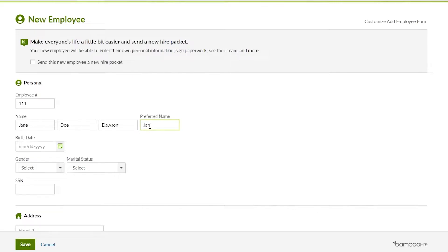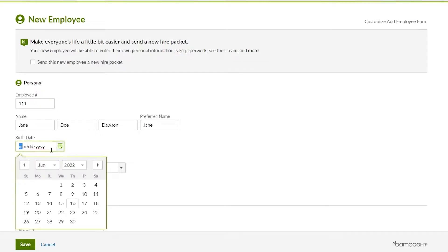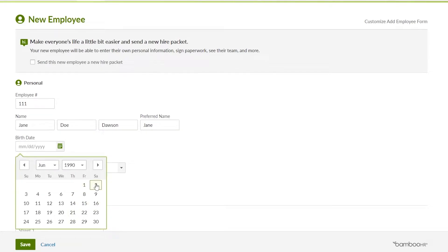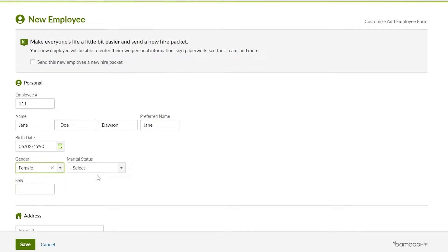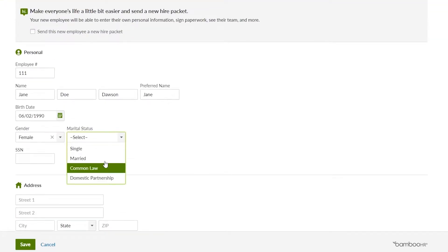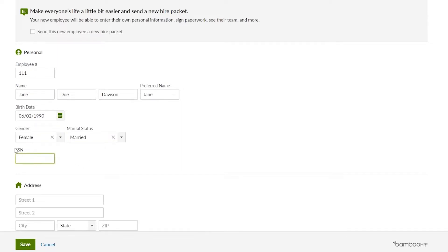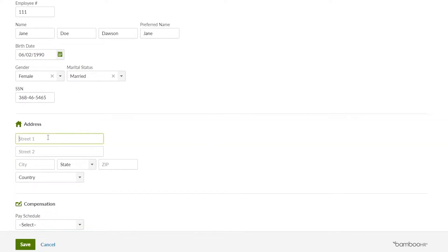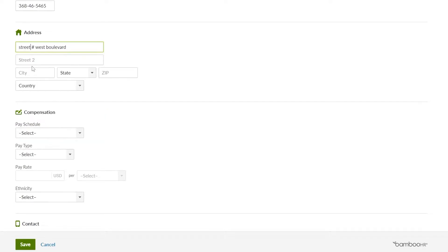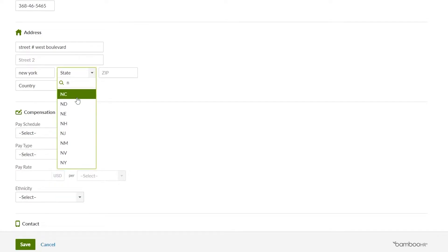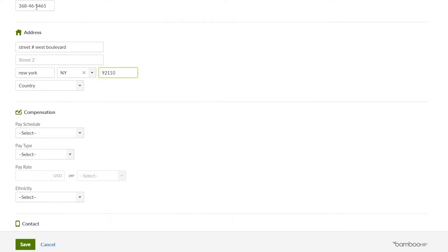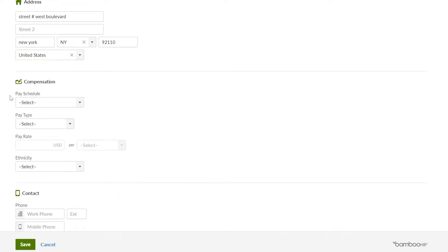Preferred name is going to be Jane. You can input anything you want. For birthday, click on the calendar, go to the year — let's say 1990 — and she was born on the 2nd of June. Gender is female and marital status is married. You need to input the SSN number if they provide one. Then you input their address — I'll put street number one, West Boulevard, New York, NY, zip code 92110.